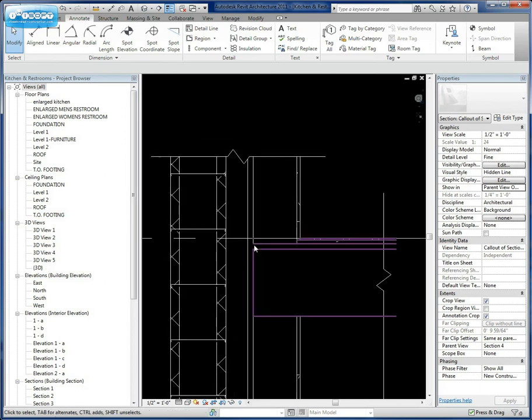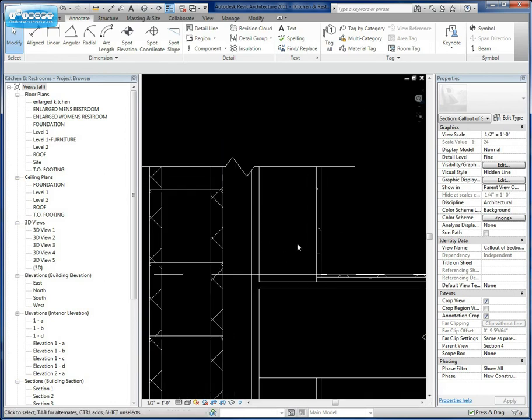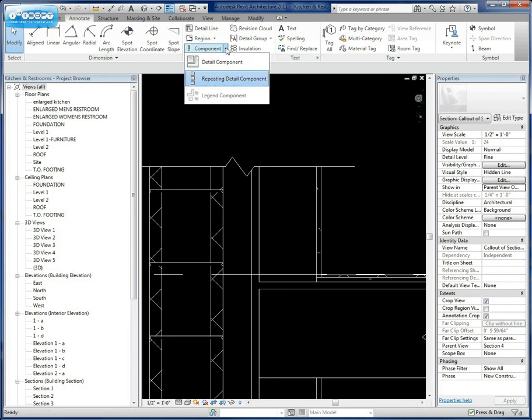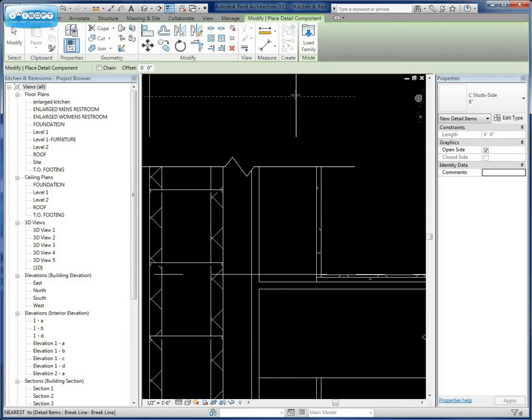The next thing we want to do is start to assemble the parts and pieces of this wall configuration. The way we're going to do that is go back to our Detail Component and click on Detail Components.